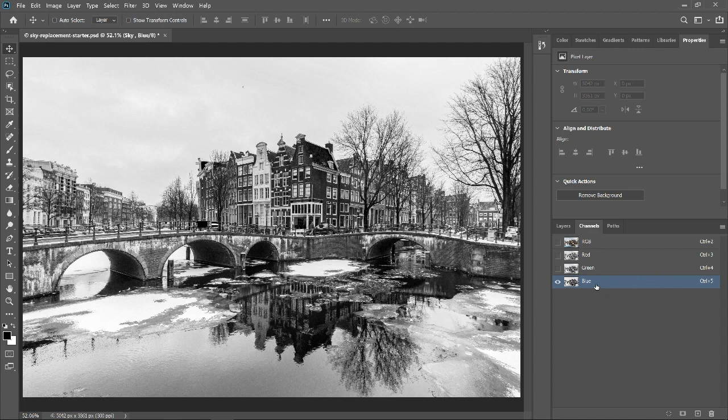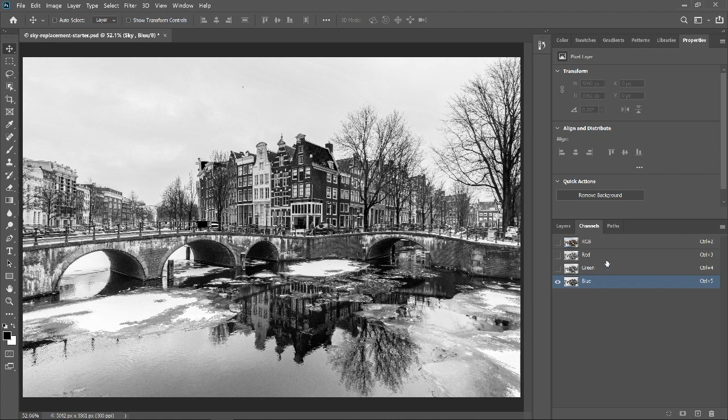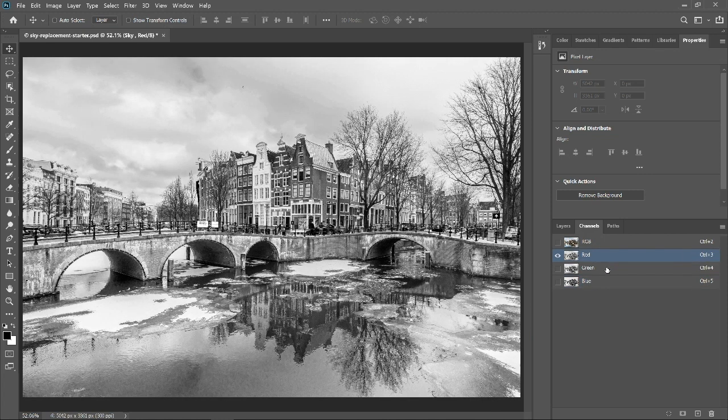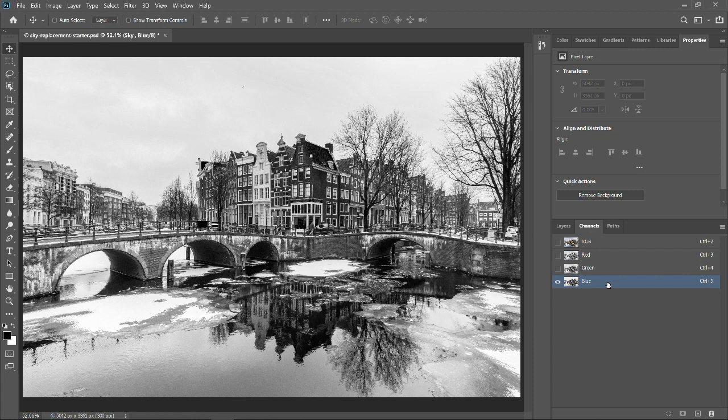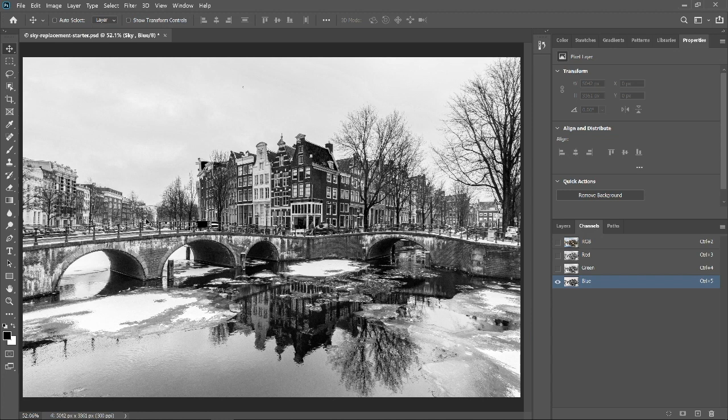You can use these channels to create a mask or use their luminosity as a reference to hide or show pixels with the Blend If command. Notice that the blue channel has more contrast between the sky and the foreground elements than the other channels. The sky is bright, almost white, and the foreground elements are dark. Keep this in mind because the dark and bright points in the Blend If command will reference the brightness of this channel.